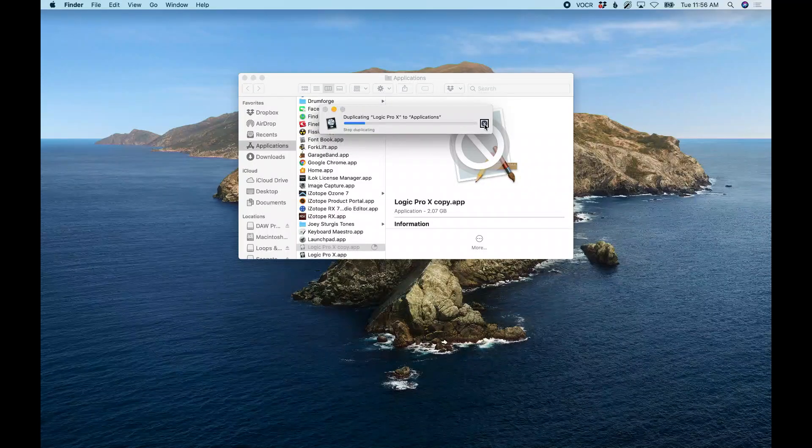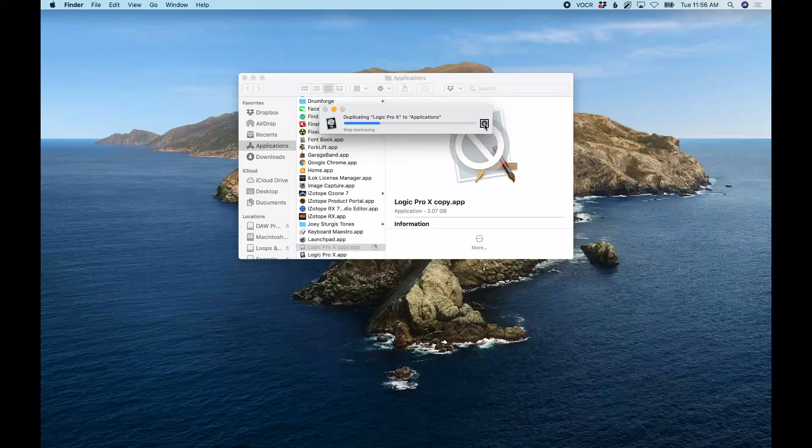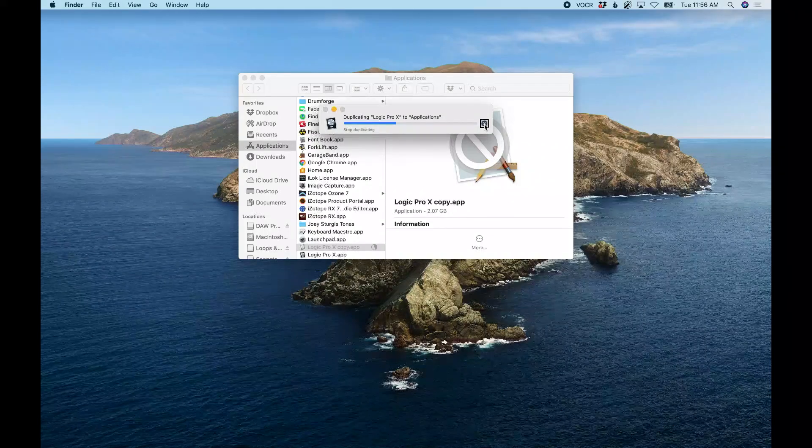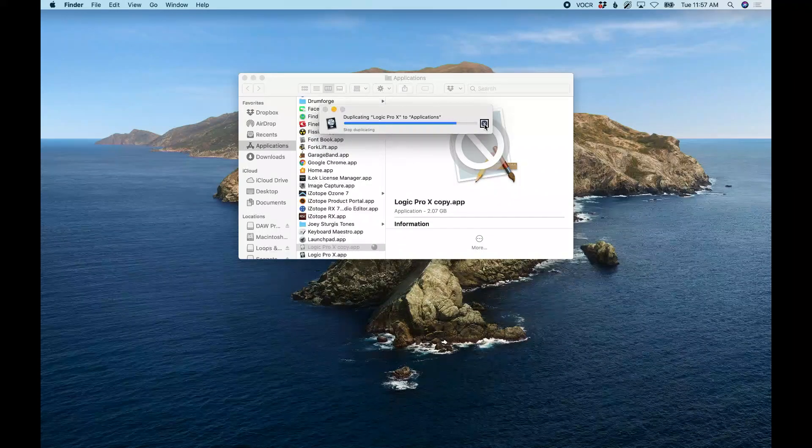So once this is done, I will rename it so that I know what version of Logic it is. That makes it safe for us to go ahead and do the update to the new version of Logic. I may very well just cut out some of this and fast forward through the duplication process.